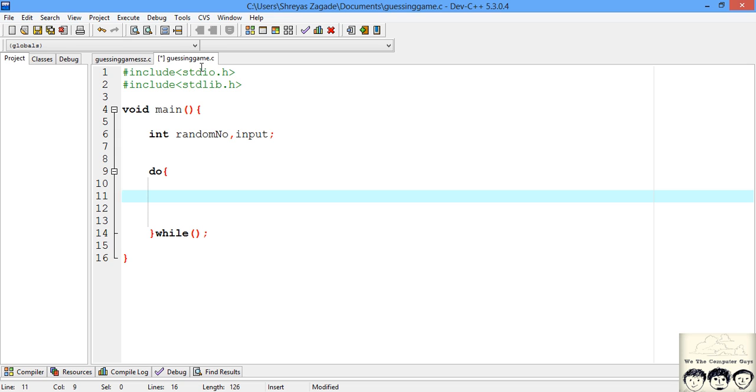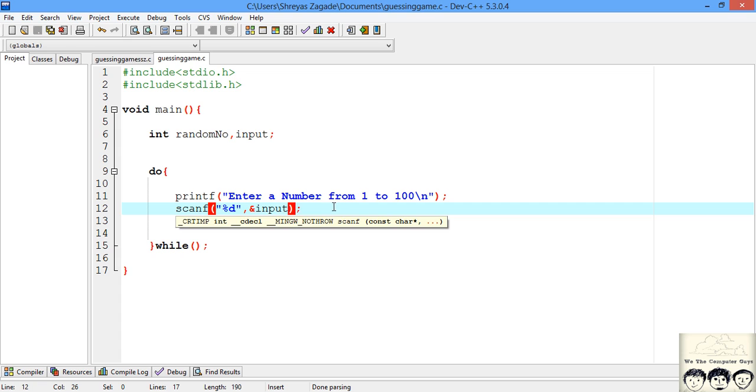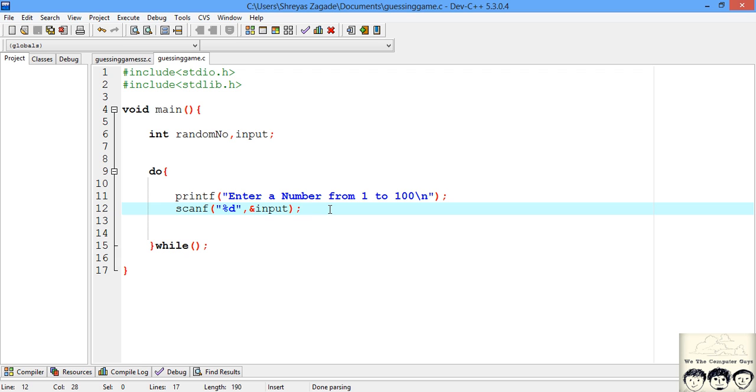First we need to scan the input from the user. We'll tell the user to enter a number and scan it. But we forgot one thing - we need to actually create the random number.